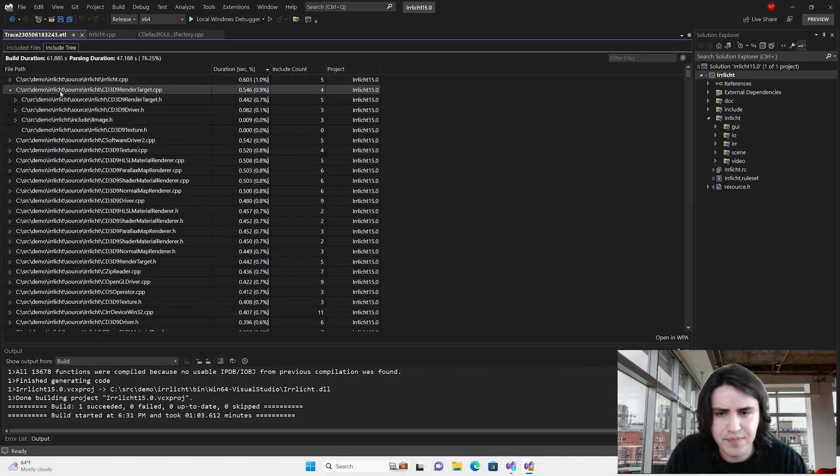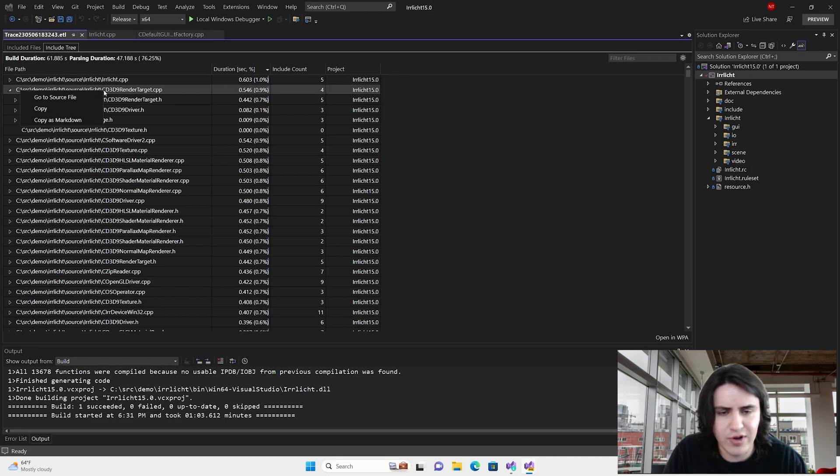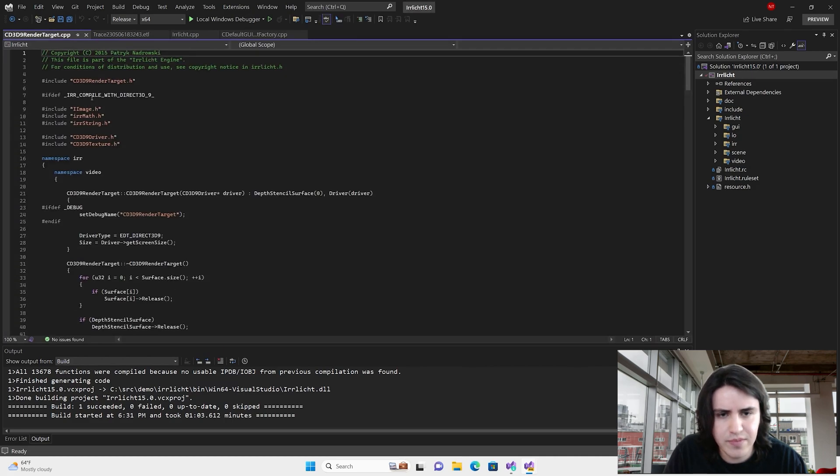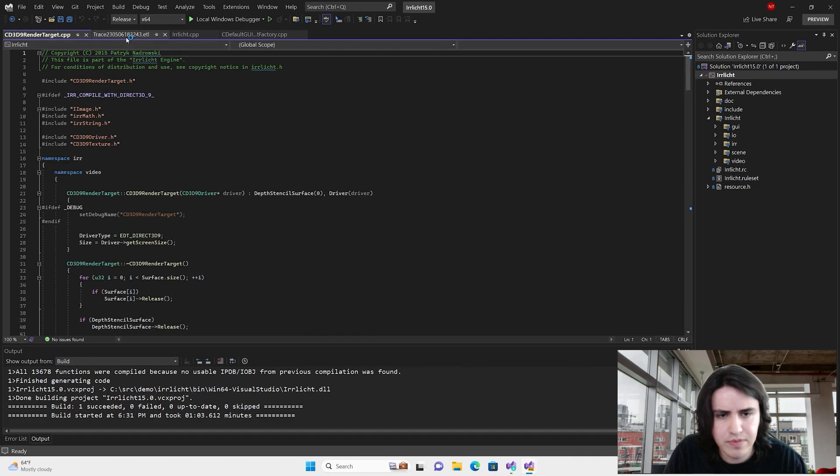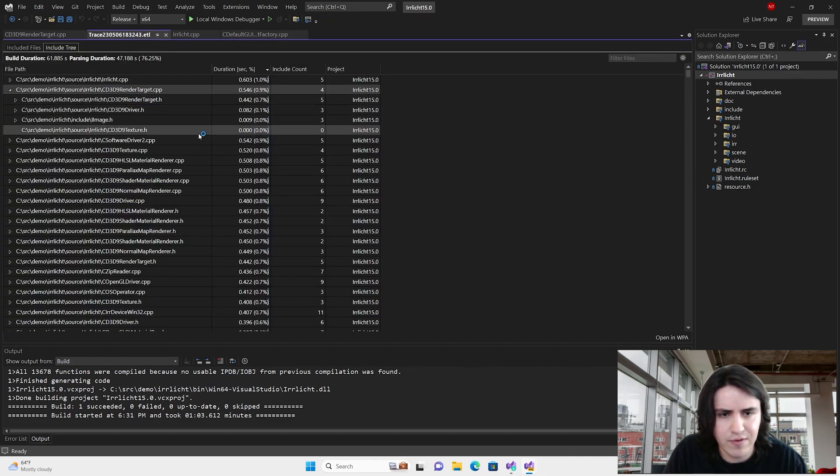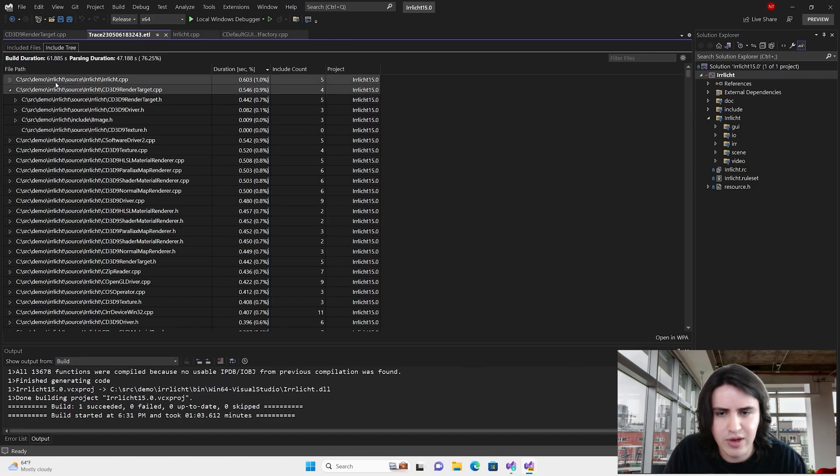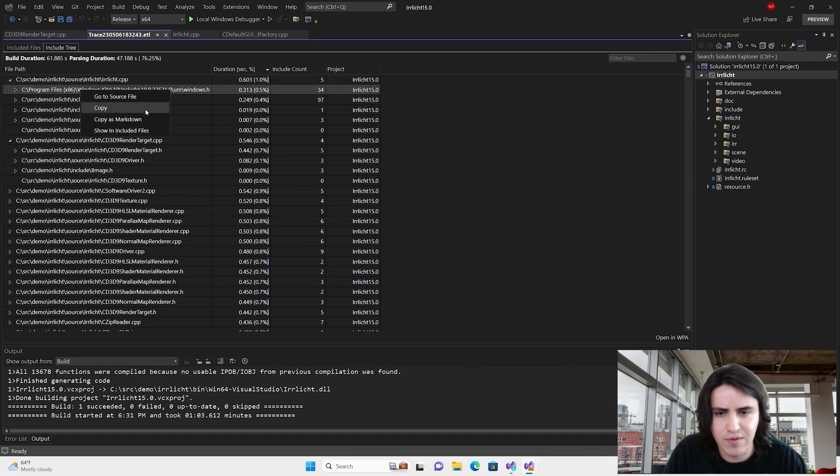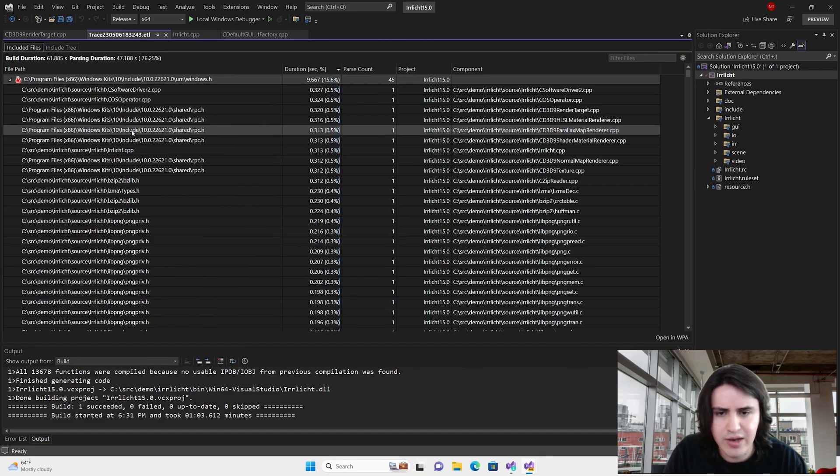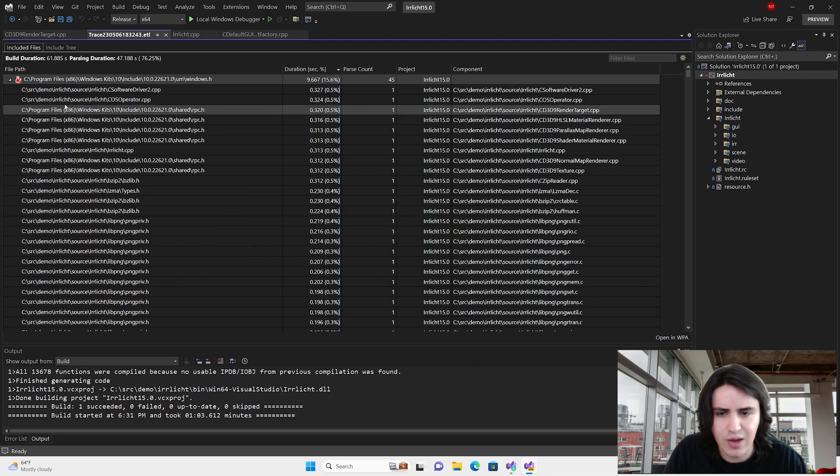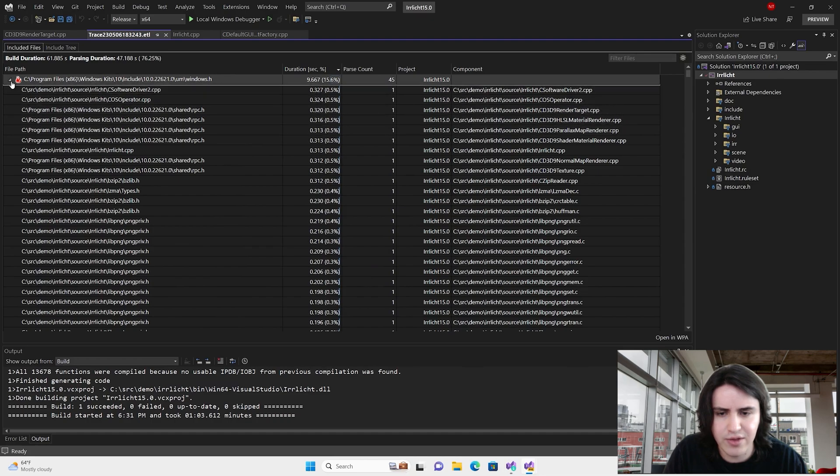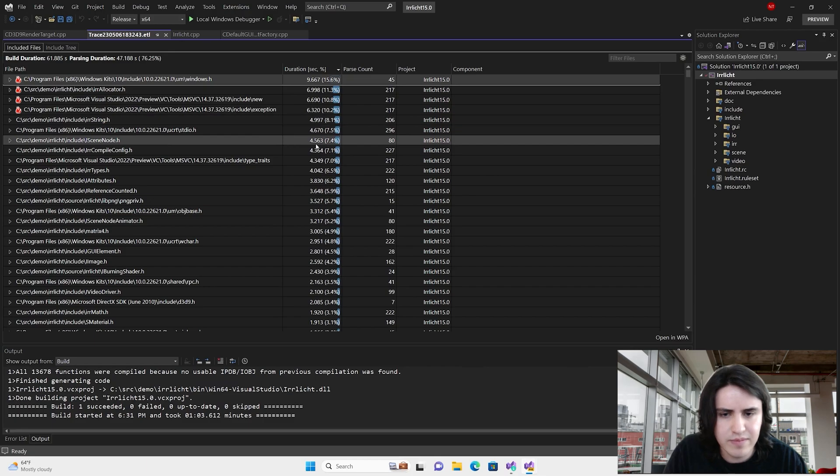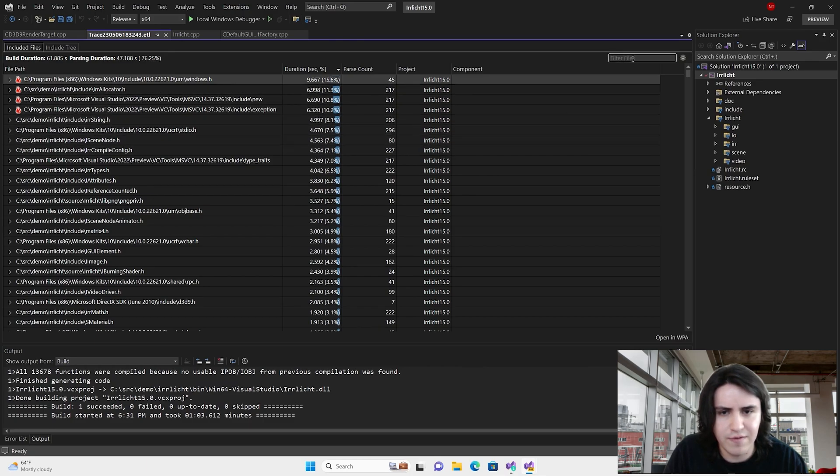From here, things that you can do is, for example, go to the source code. Let me show you another file. Another thing that you can do from here is navigate to the other view. As you can see, I went from the header included by that file to this view. Also, you can filter files by name.